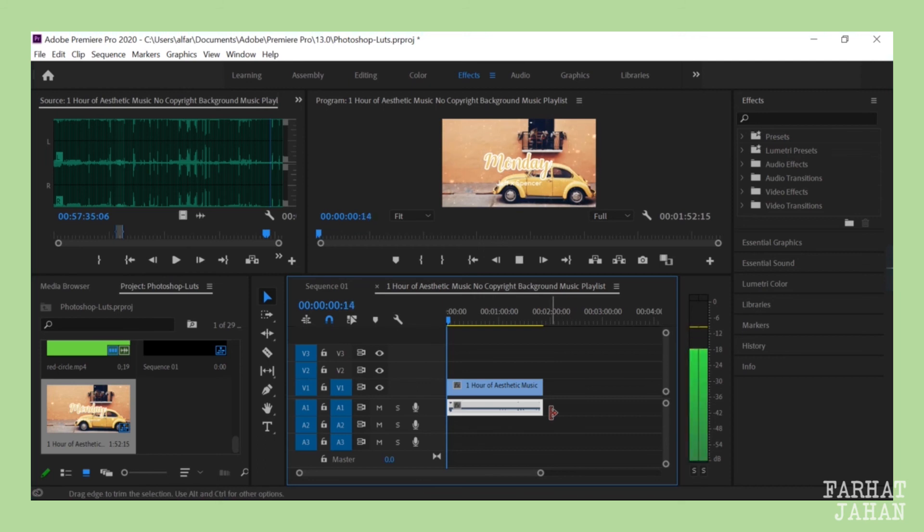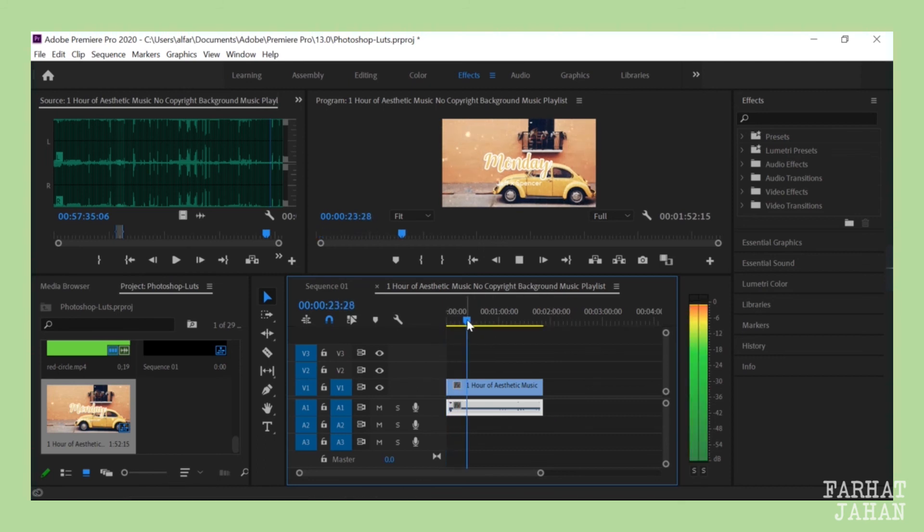You can start working with it, or you can just cut the part using razor and then copy paste it to the main sequence where you need it.